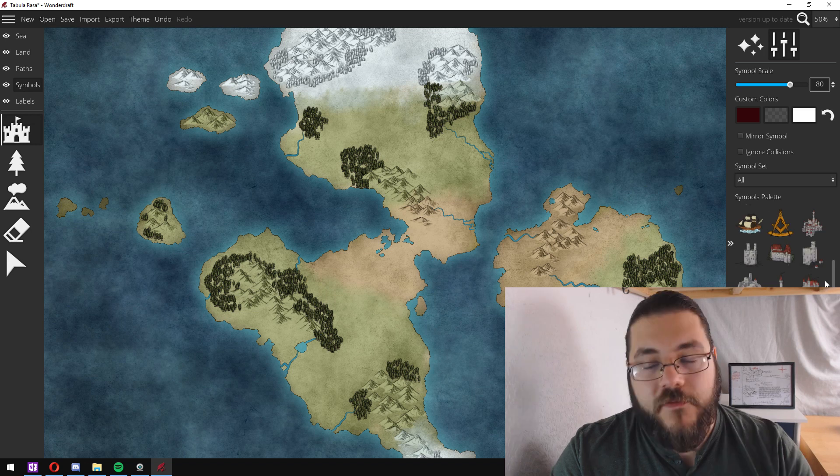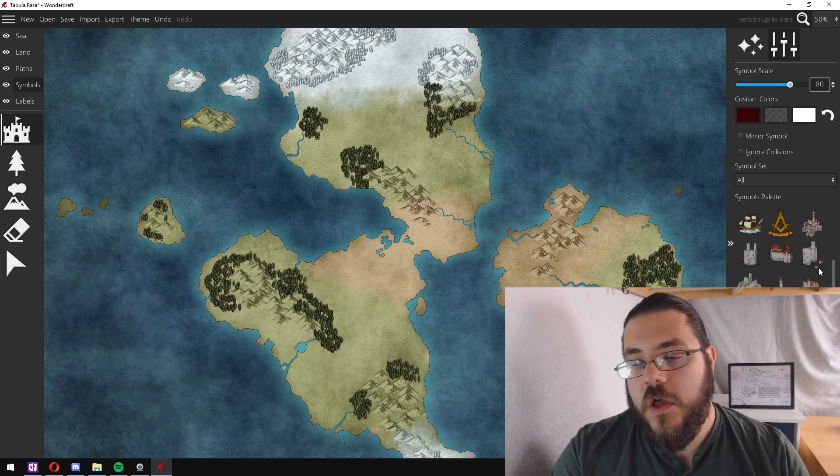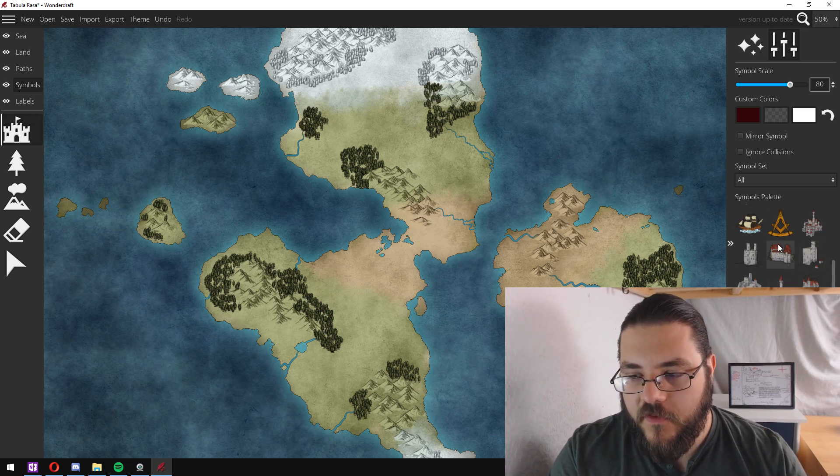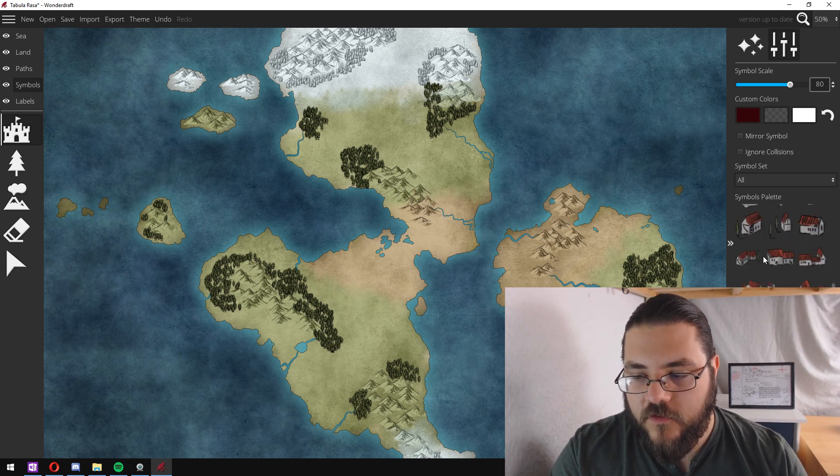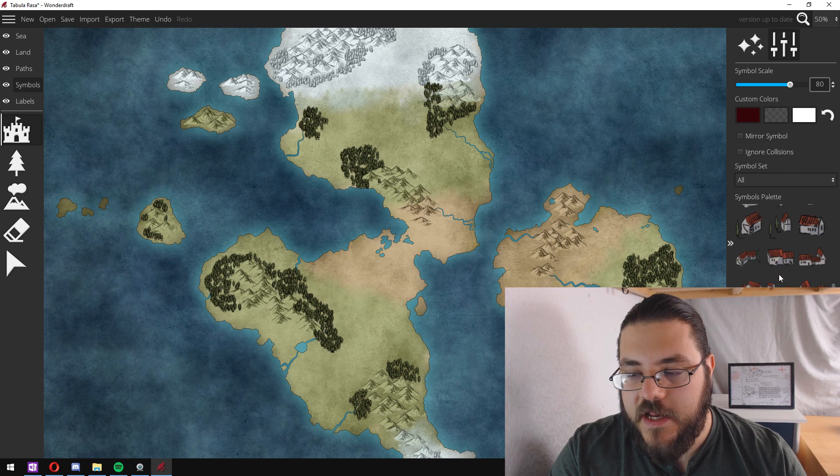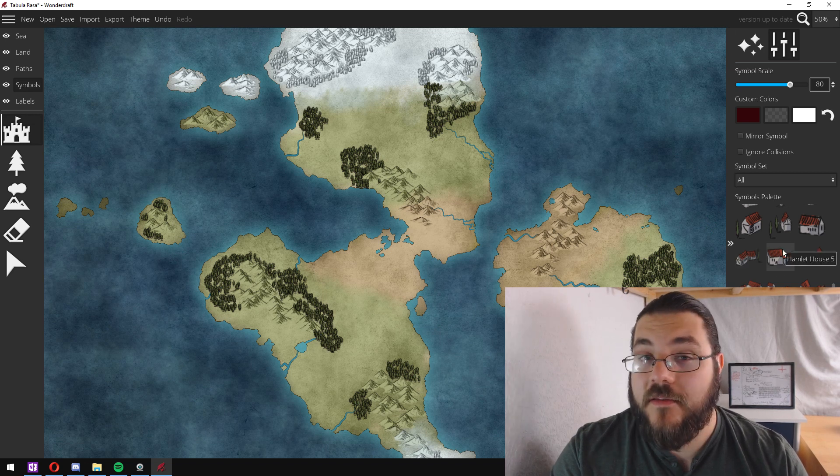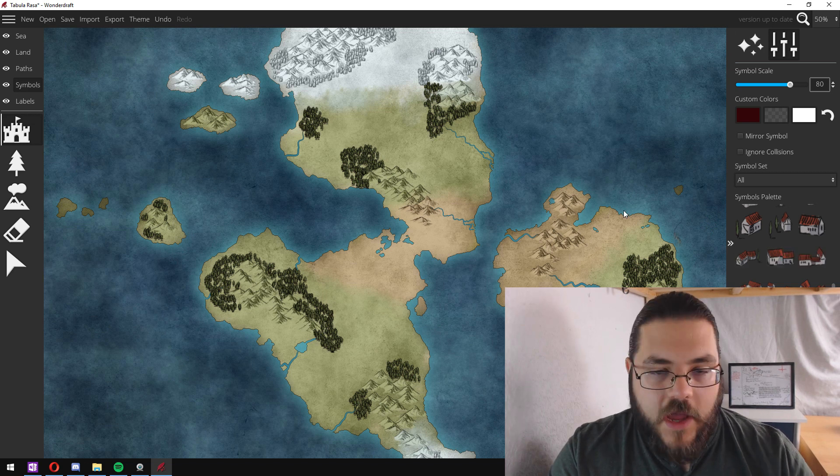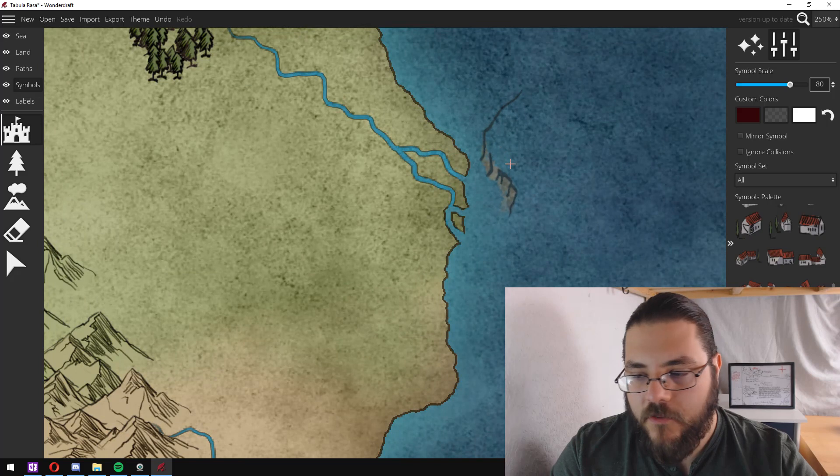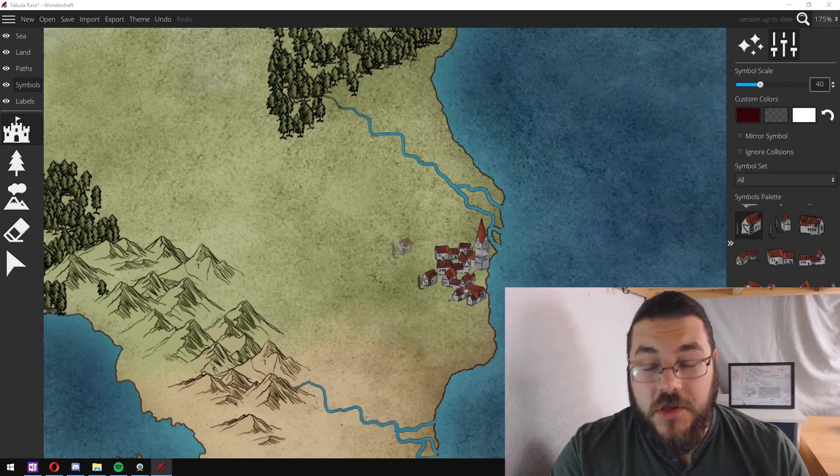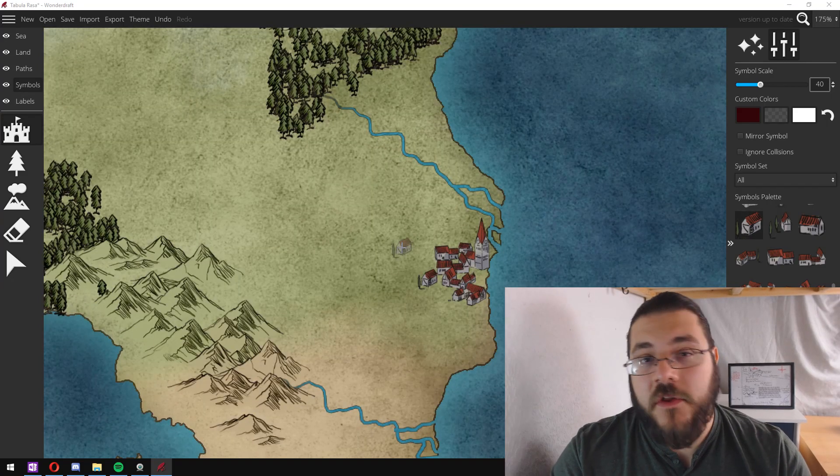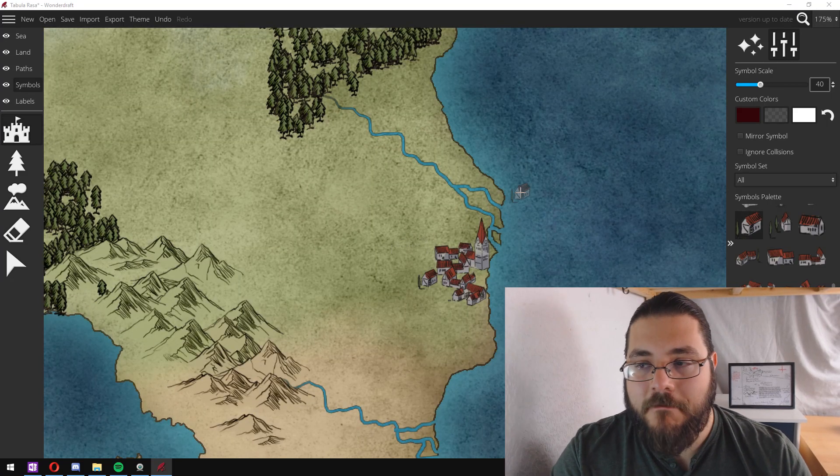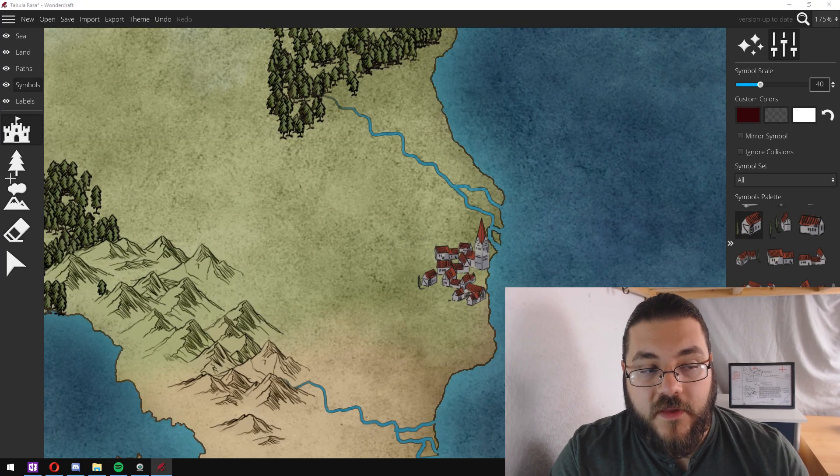So all you do is you head over to the symbols tool and click on the symbols tab and you've got a variety of options. You could use some of these sort of 3D looking buildings to add settlements and I'll show you an example of that now.